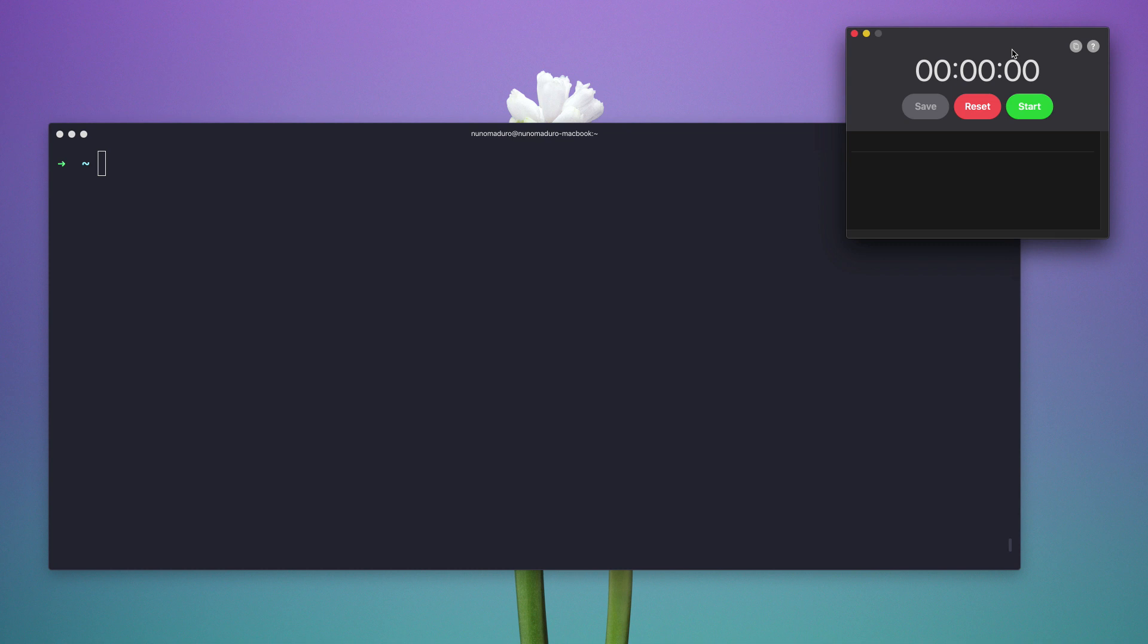Hello everyone, it's Nuno here and today I'm going to show you how much time it takes to deploy an application with Vapor.